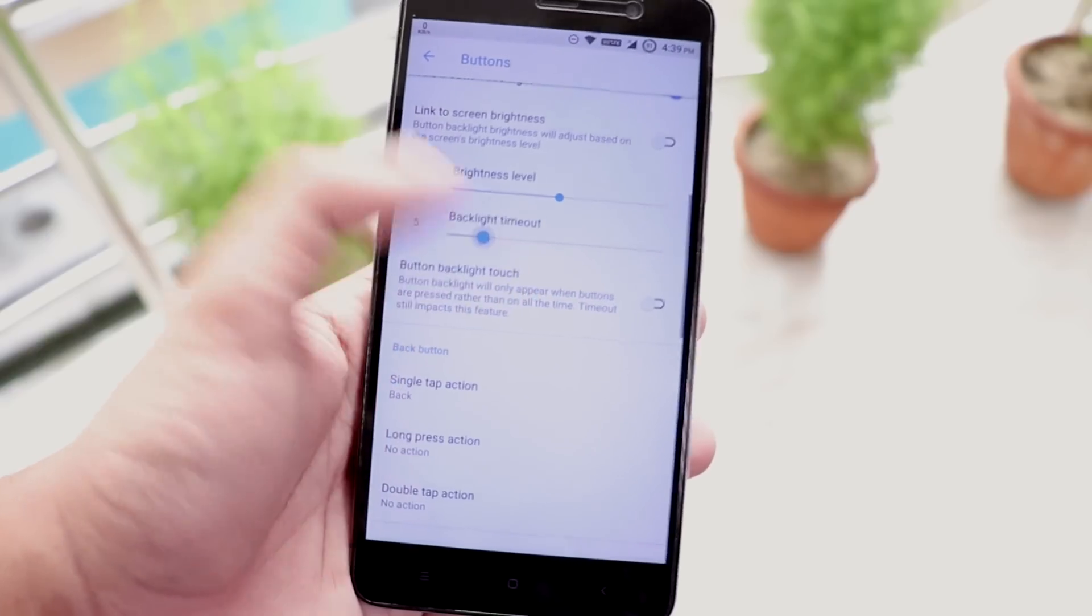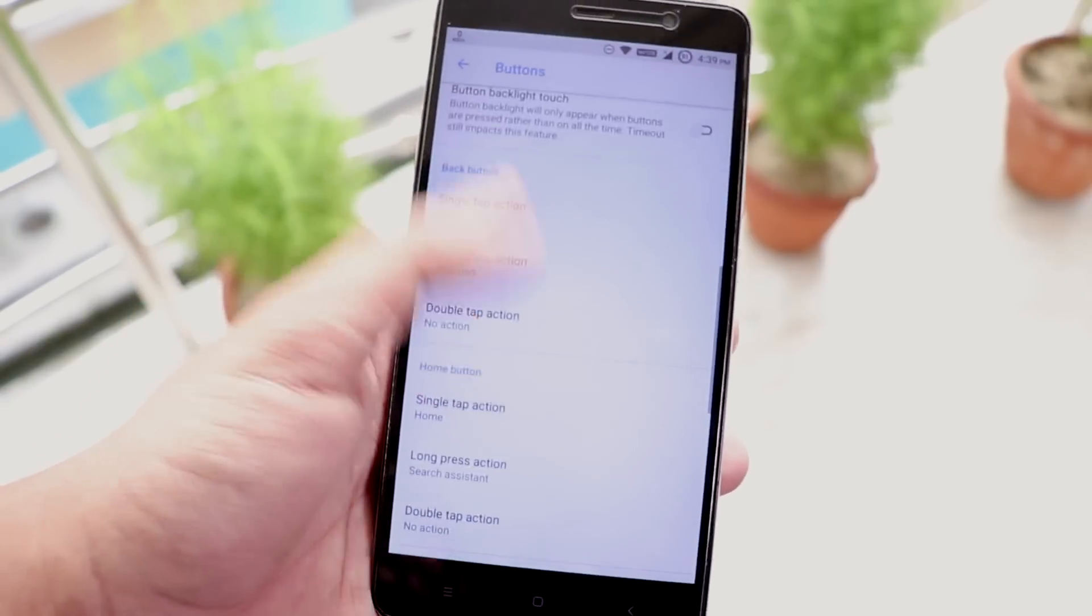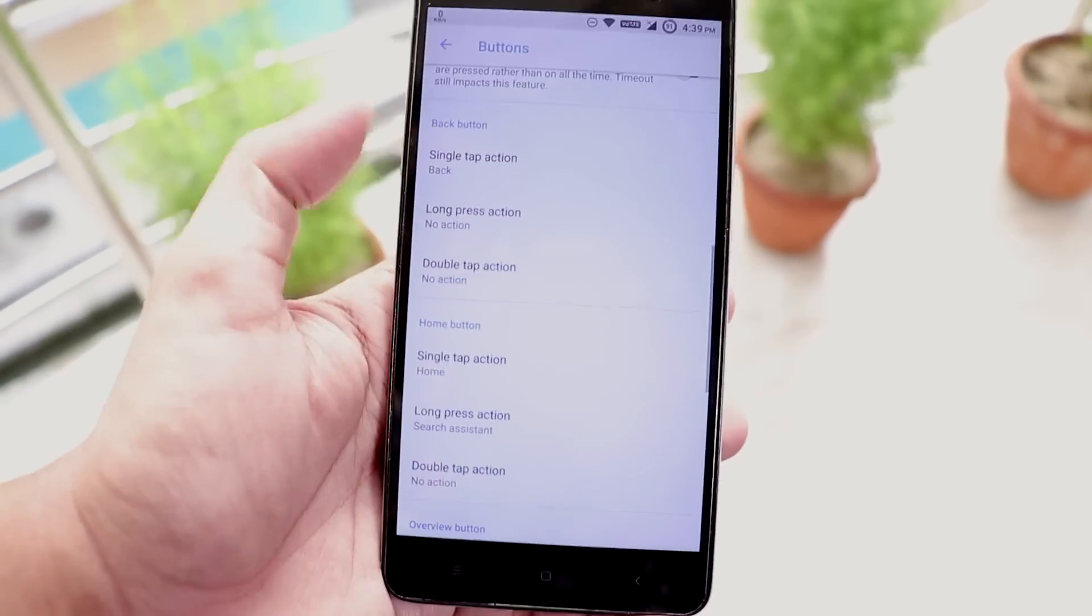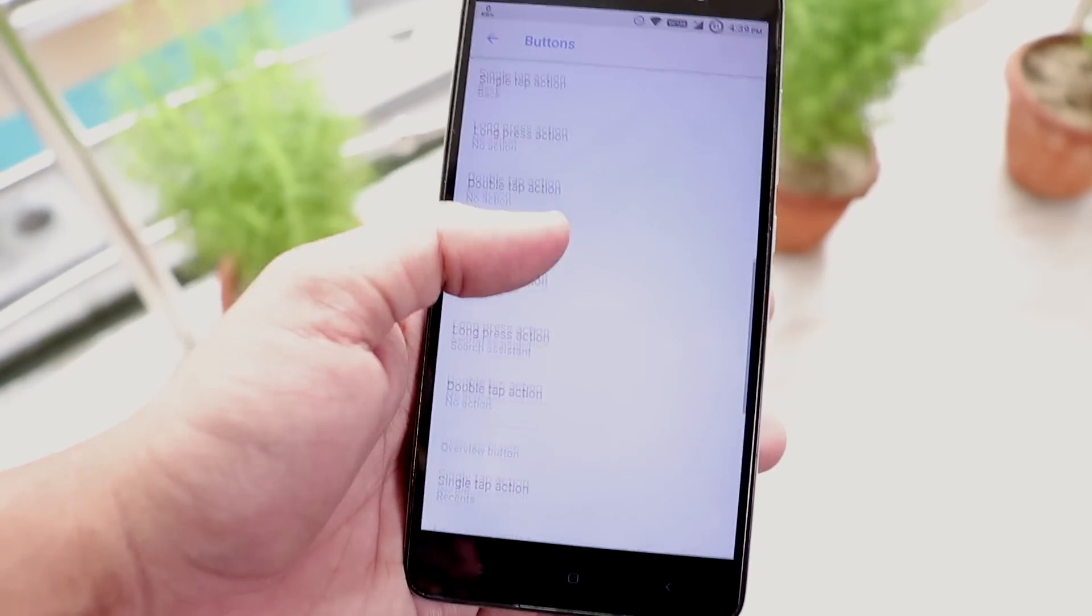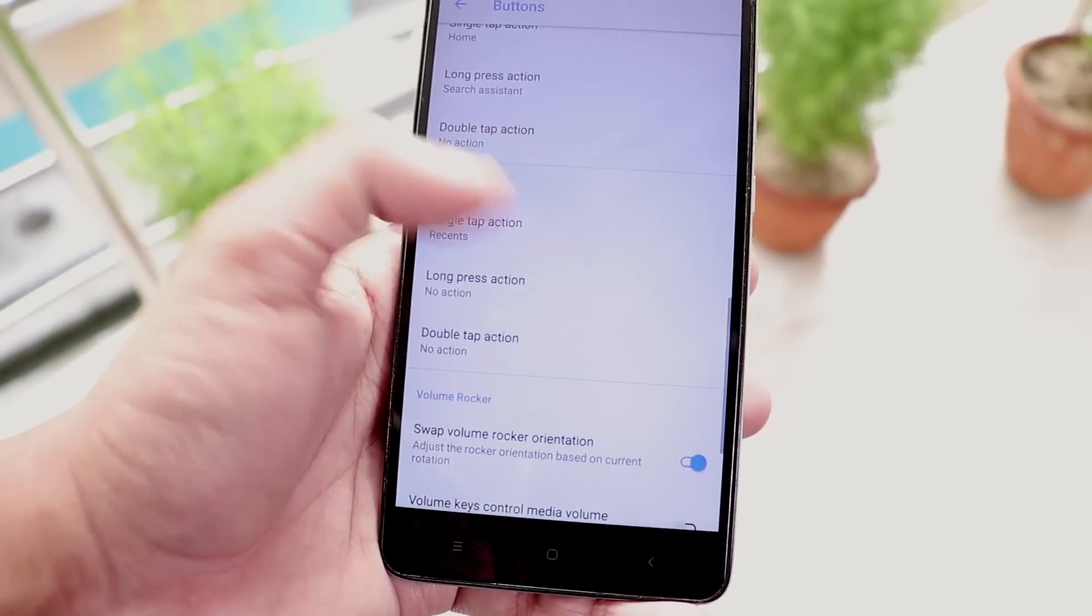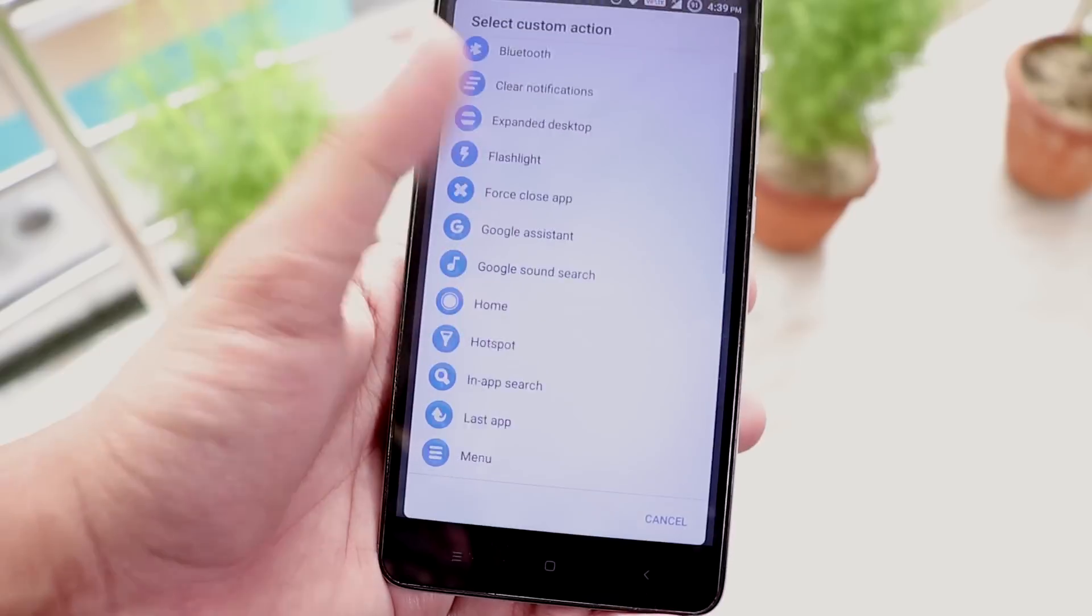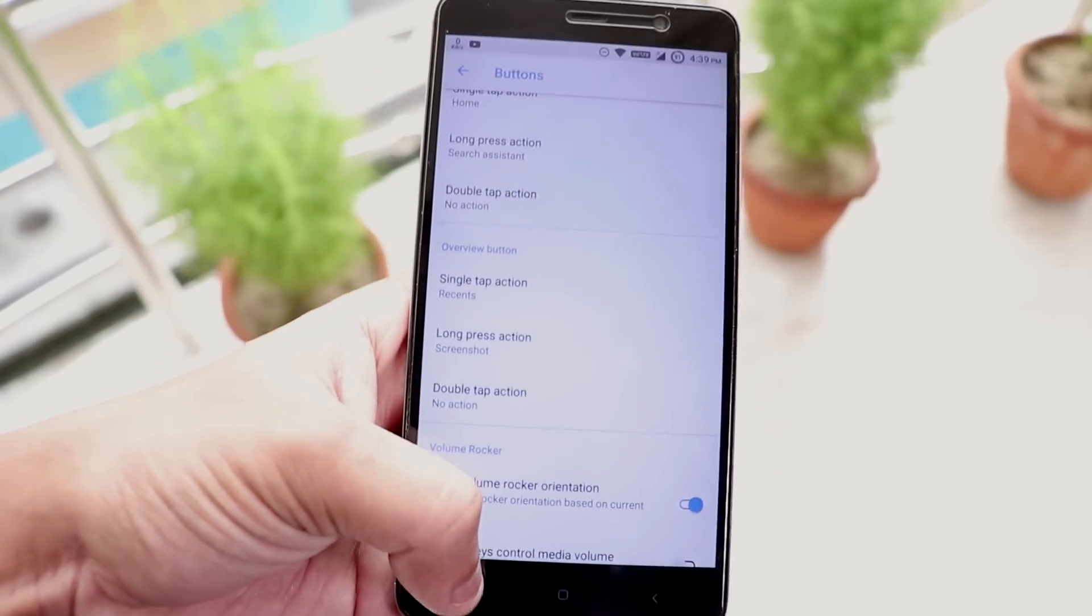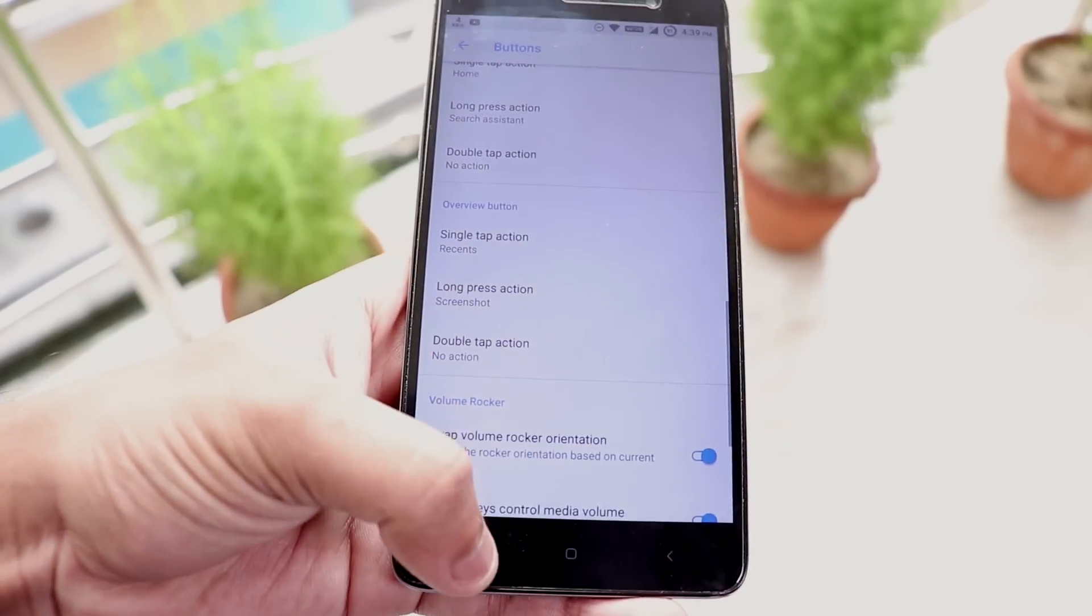And you can enable custom actions for each button like home, menu or back. I am setting the recents button long press action to take a screenshot and there you go. This is how you can set custom actions for each button.